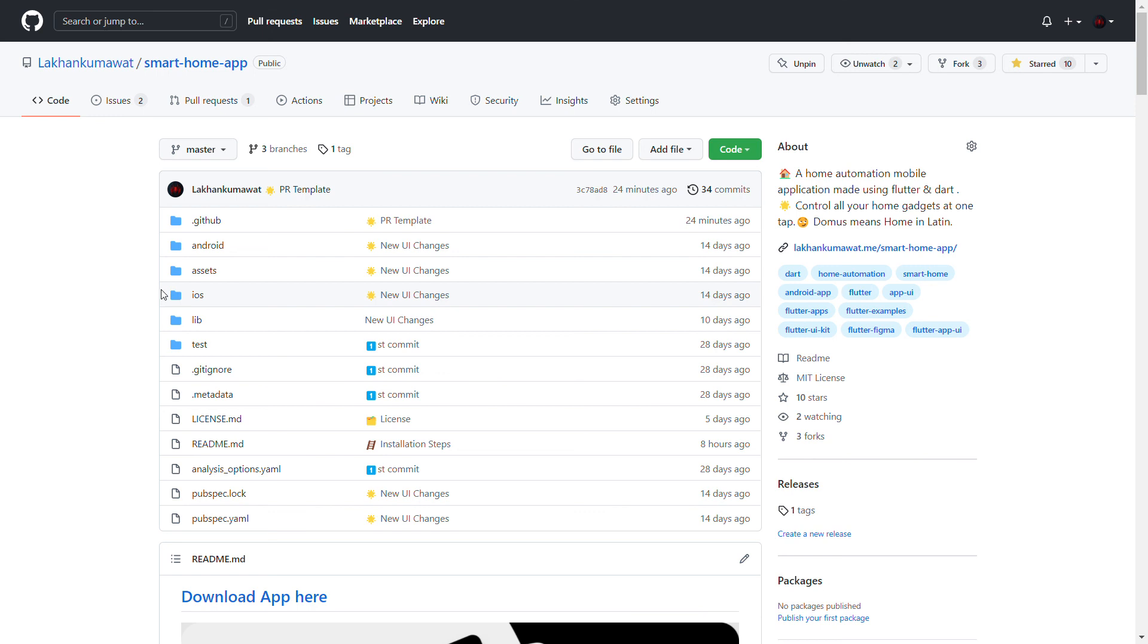If you like the idea, please consider going to GitHub, studying the repo, forking, and contributing as well. If you like Flutter, you'll definitely love to contribute to this project. Thank you for watching this video.